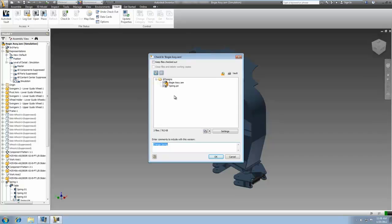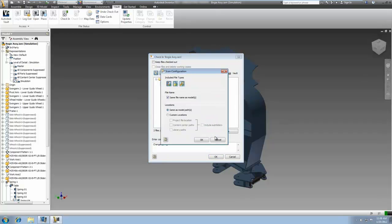Lastly, in response to one of the most frequently requested Inventor enhancements, the ability to add associated files to Vault is now available.